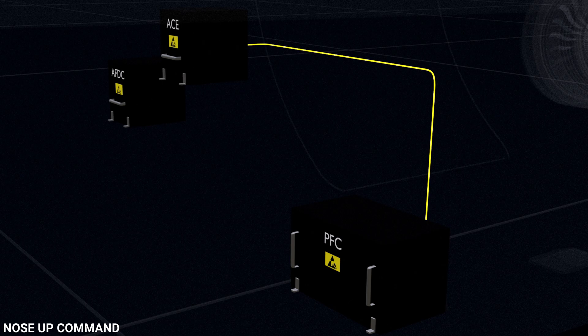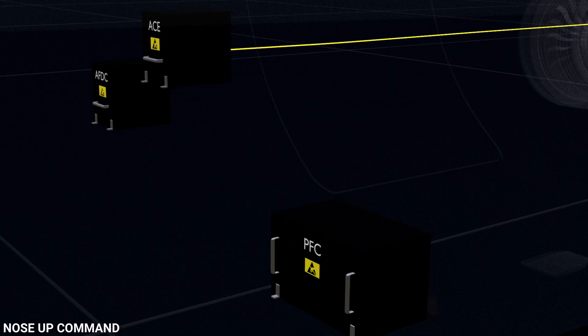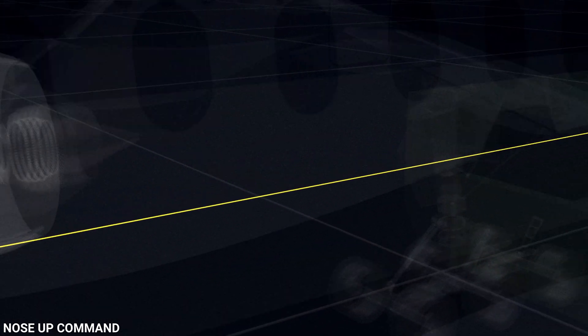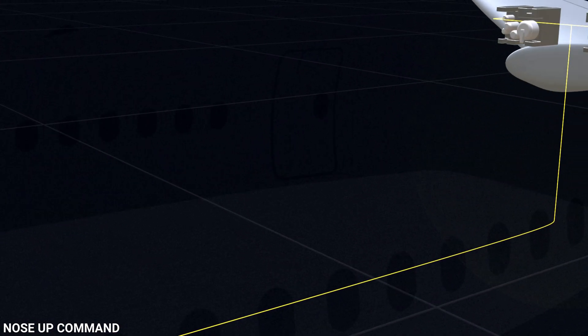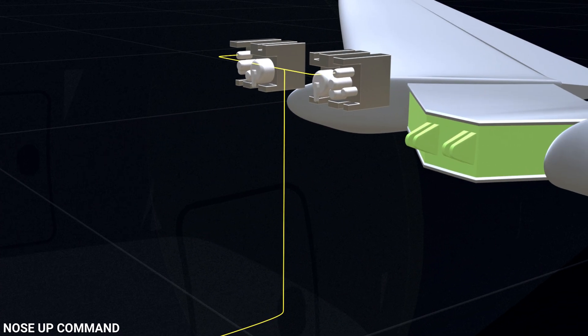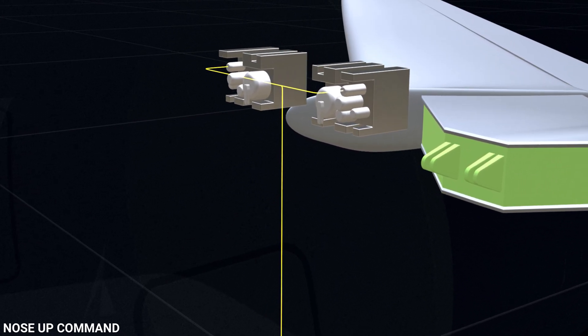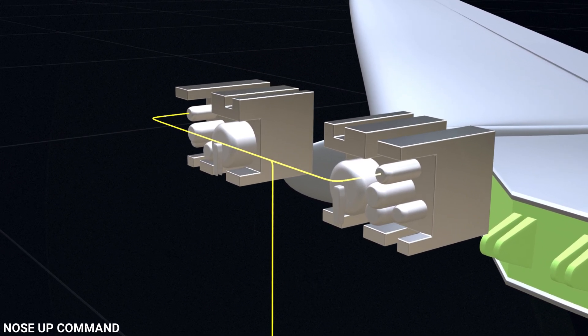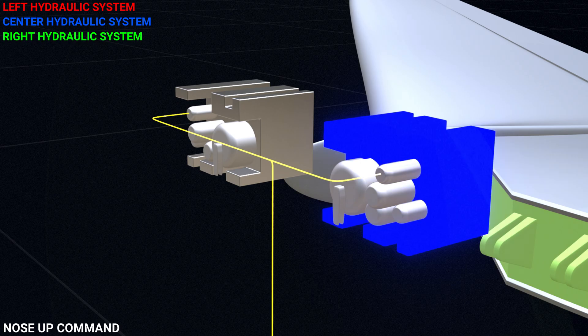The ACES now converts the digital signal to analog and sends it to the two stabilizer trim control modules. The trim modules control the hydraulic power to the stabilizer actuator with the help of solenoid valves. Of the three hydraulic systems in the aircraft, one trim module uses the center system and the other uses the right system.